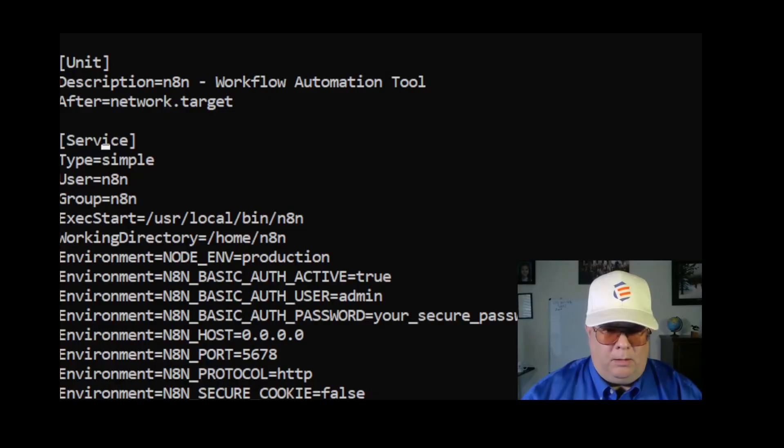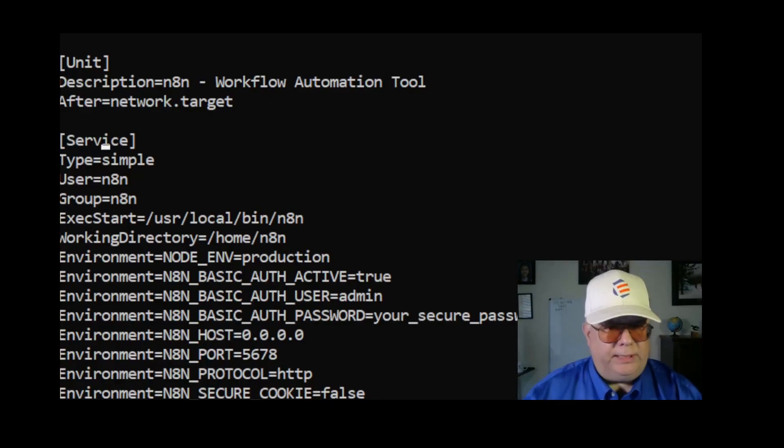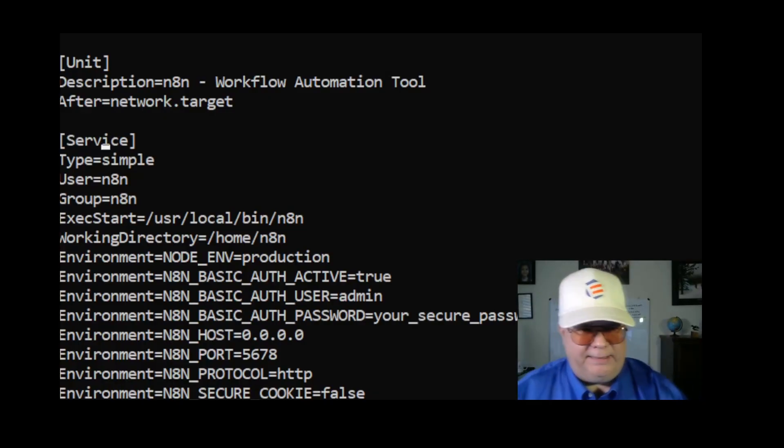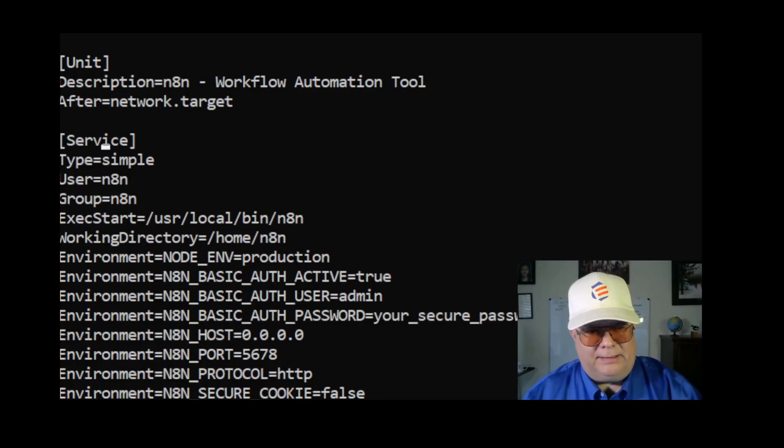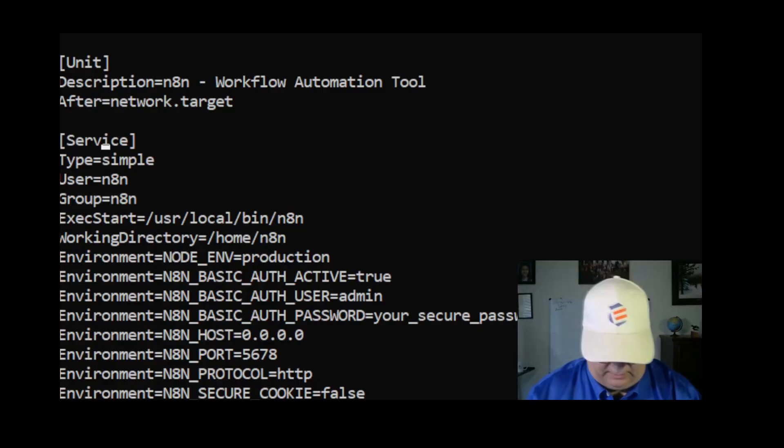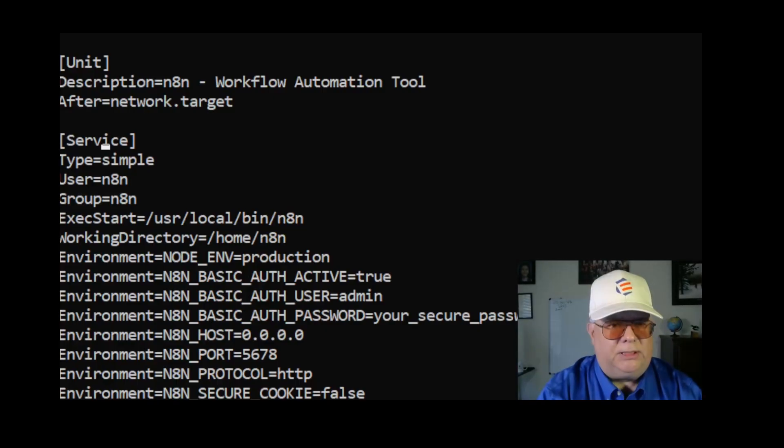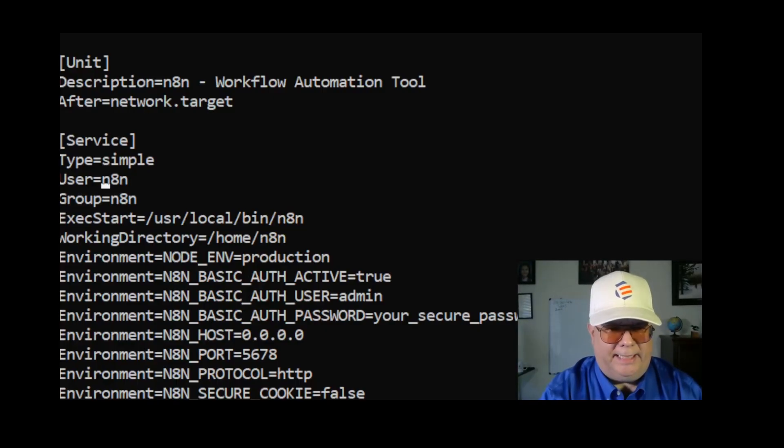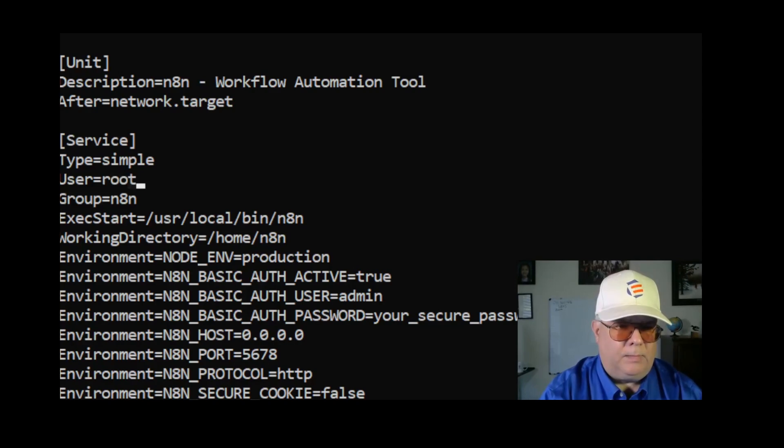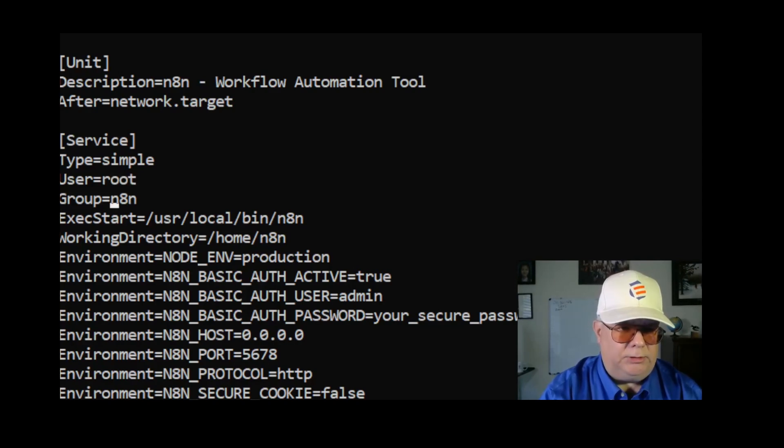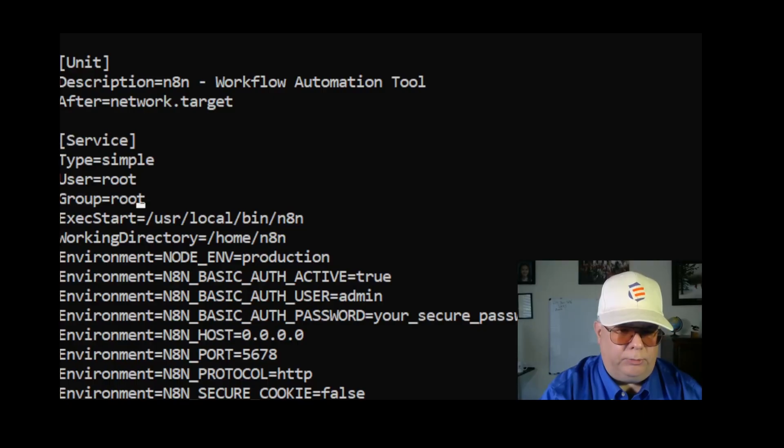After a little troubleshooting, I did find that the service is configured to run as user n8n and I actually don't want that. I want it to run as root. So I'm going to change the user and group to root.